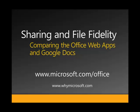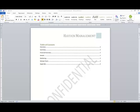Hi, I'm Jake. I'm a product manager with Microsoft. I want to do a quick demo showing the differences in document fidelity between the Office Web Apps and Google Docs.